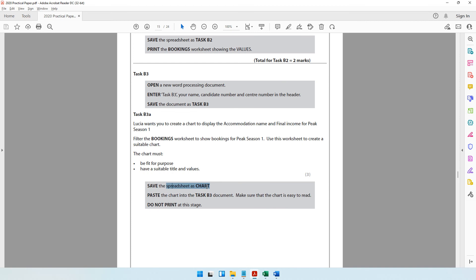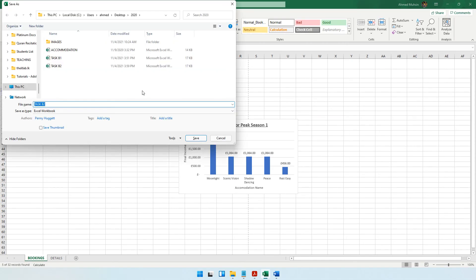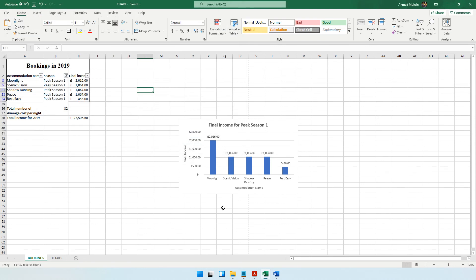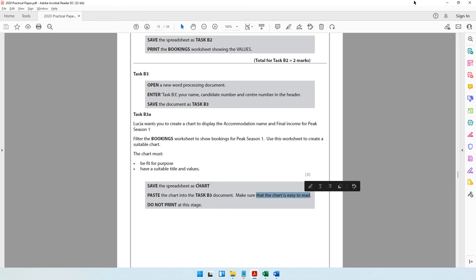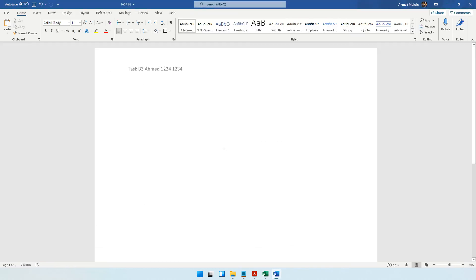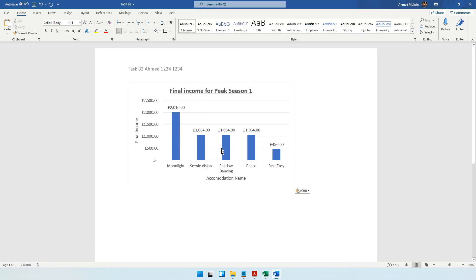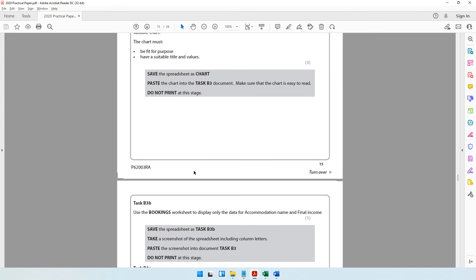Save the spreadsheet as 'chart' — press F12 and save it with that name. Then copy the chart (Ctrl+C), go to the Task B3 Word document, and paste it (Ctrl+V). The chart is now pasted into the document. The question paper says do not print at this stage.